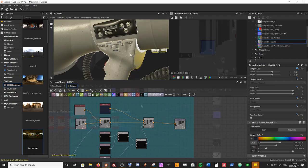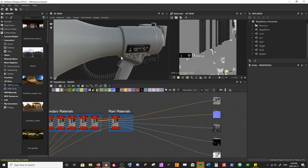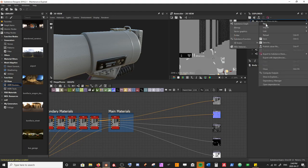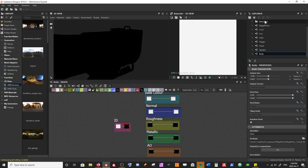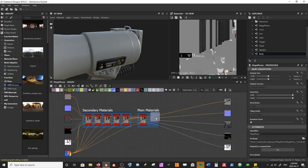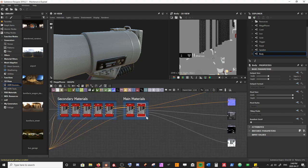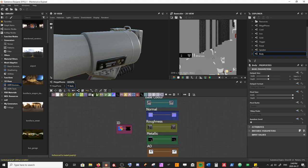We've finished our speaker material and taken a look at how to jazz up the normals and roughness to add more detail to these larger materials. Now we're going to look at applying some of those same practices to the body material. I'll create a new substance graph, call it 'body', come back into our megaphone graph and drag that in with our main materials, then drag in our ID map.